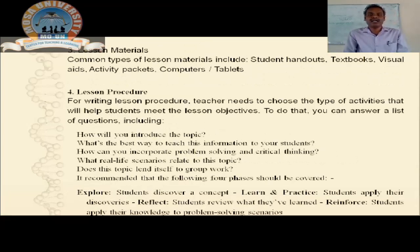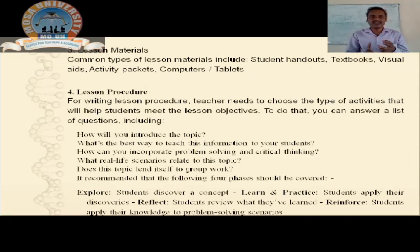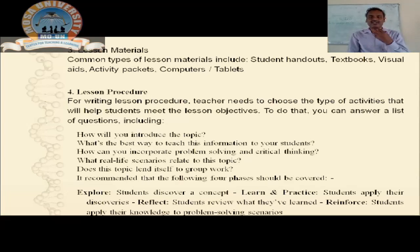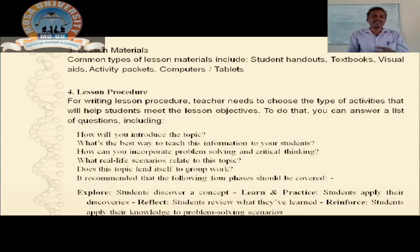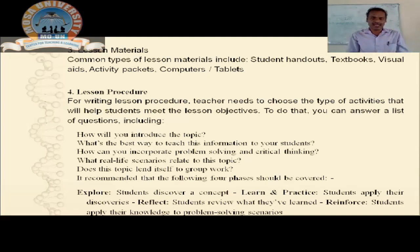Lesson materials: common types of lesson materials used in classrooms include student handouts, textbooks, visual aids, activity packets, computers, and tablets. As a lecturer or teacher, you need to make your own student handouts, ask students to refer to textbooks, provide visual aids and activity packets, and ensure computers and tablets are available. These lesson materials facilitate students in their own learning.